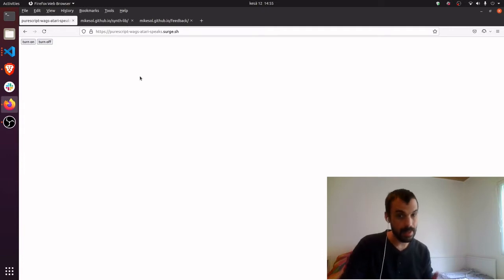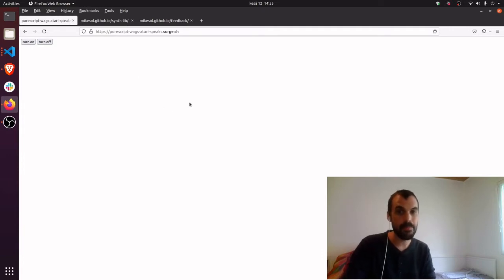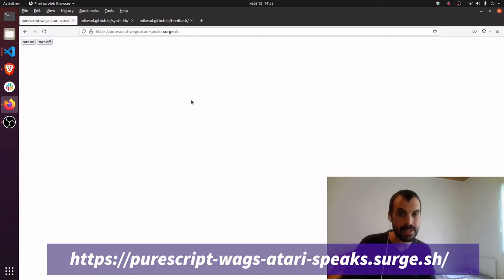Let's first listen on the web to this glitch example available at purescriptwagsatarispeaks.surge.sh.